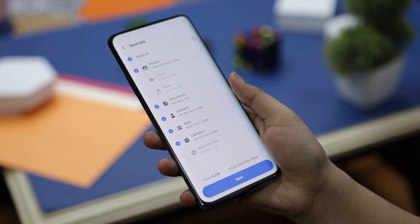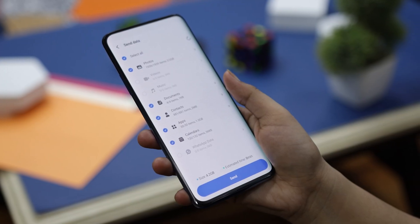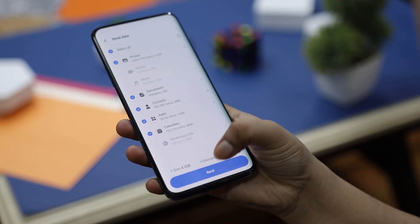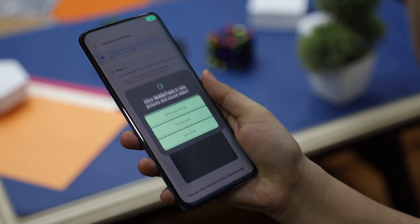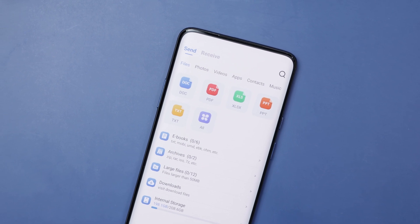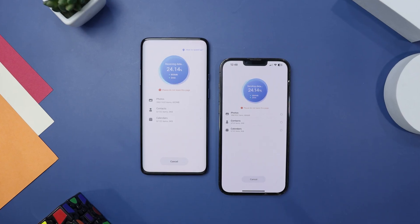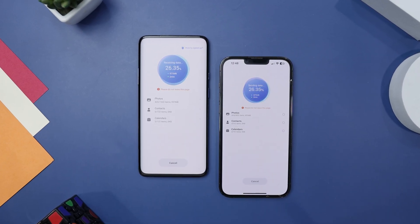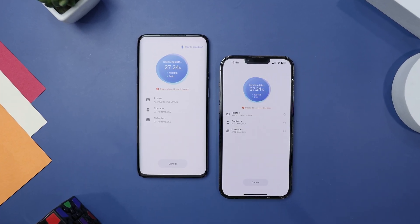Its primary goal is to streamline the data transfer process, making it seamless and hassle-free. Additionally, it functions as a highly convenient mobile device manager for both iPhone and Android devices, offering an uncomplicated method to backup and restore data. For demonstration purposes, I'll be showing you a step-by-step guide on how you can transfer data from iOS to Android without even using a PC or Mac.